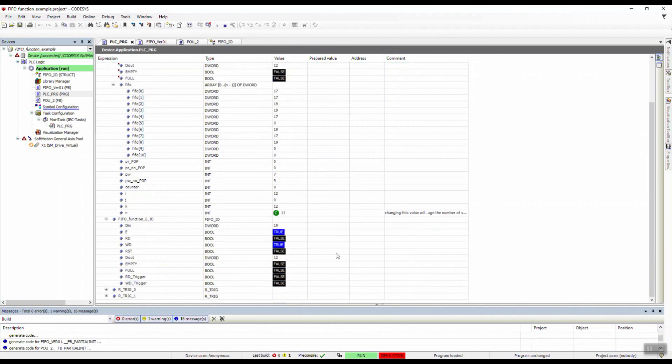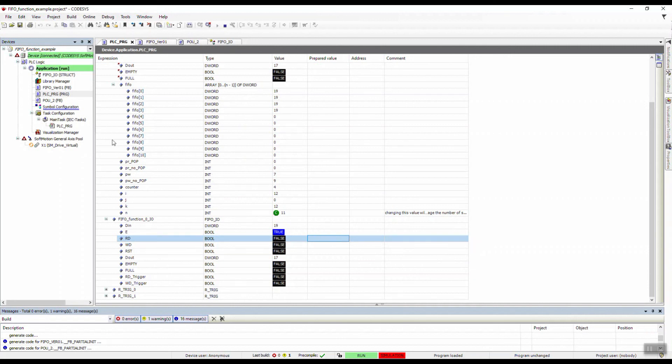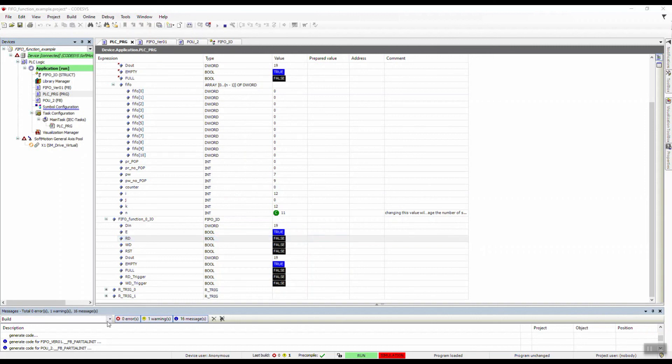What happens when we read now? As you can see, the first 17, all the 17s should be gone from the list. All the 17s are gone, see. And then the next is 19, and if I read it again, all the 19s will be gone. Then this FIFO is empty. This will go through, see, the list goes through. This is how this works. Thanks for watching.